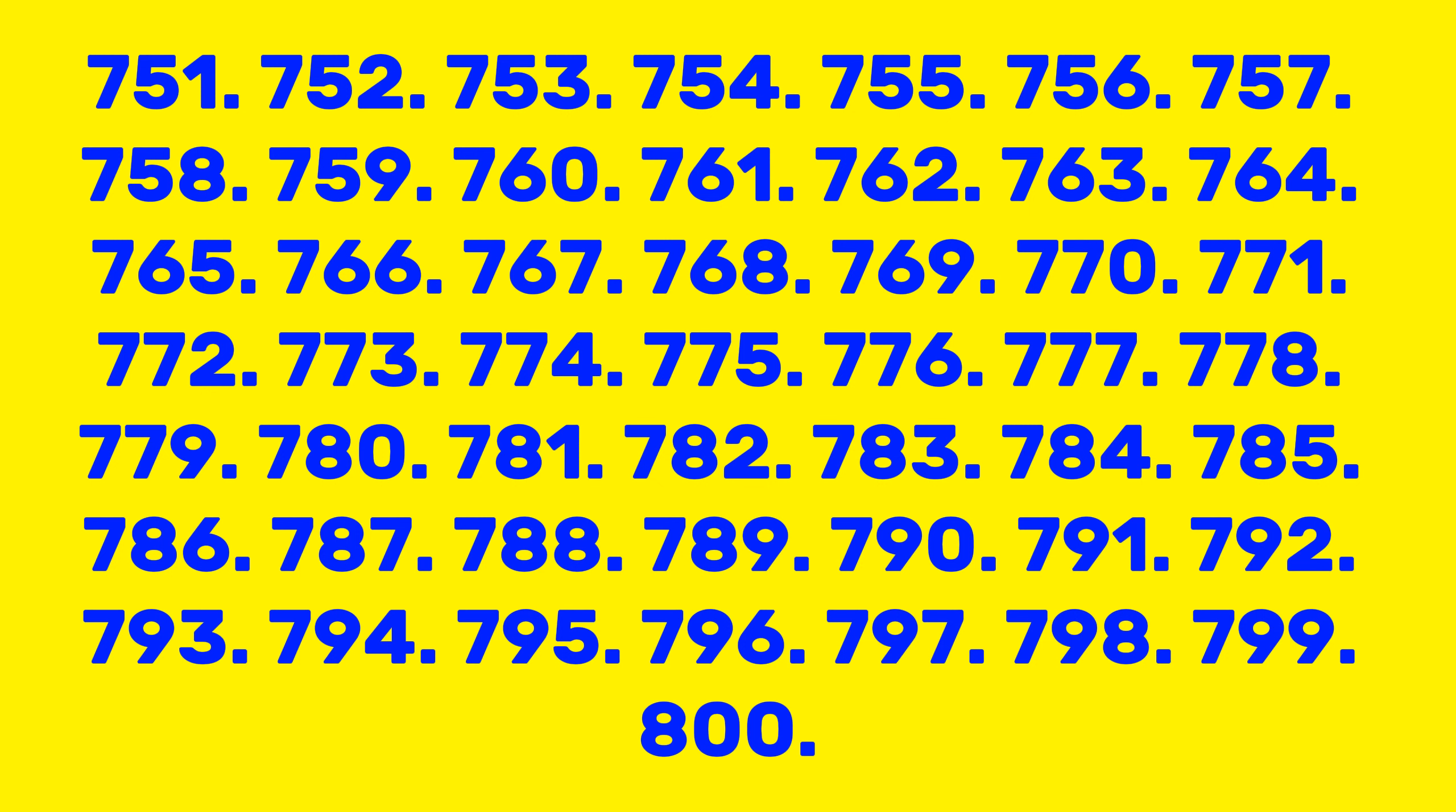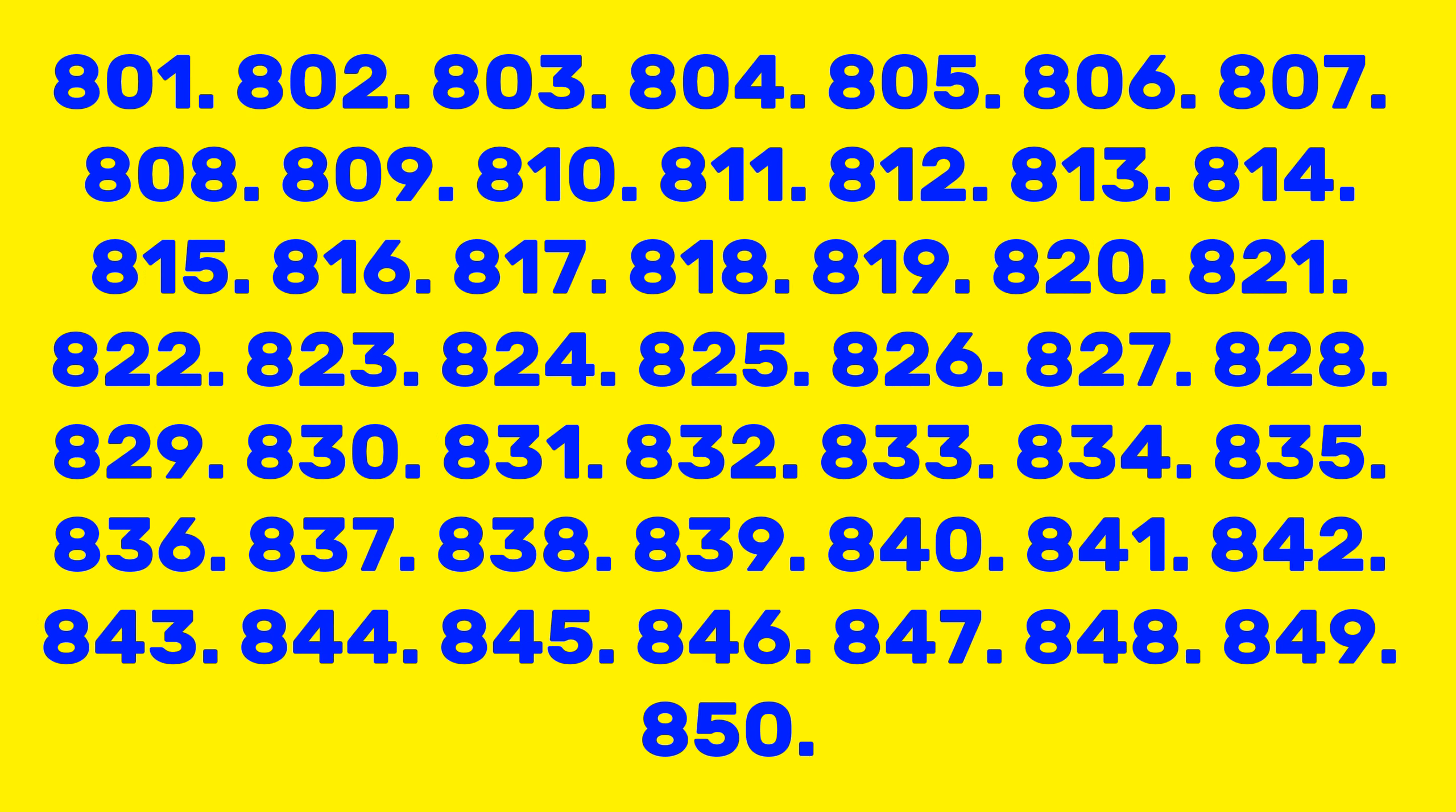795, 796, 797, 798, 799, 800, 801, 802, 803, 804, 805, 806, 807, 808, 809, 810, 811, 812, 813, 814, 815, 816, 817, 818, 819, 820.